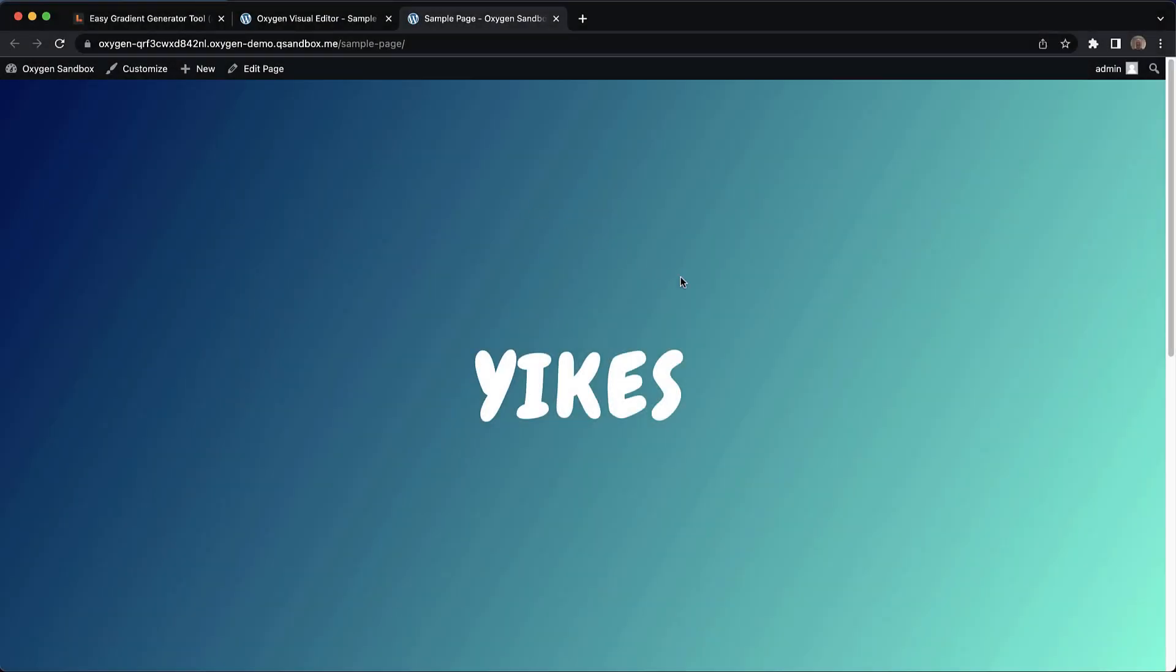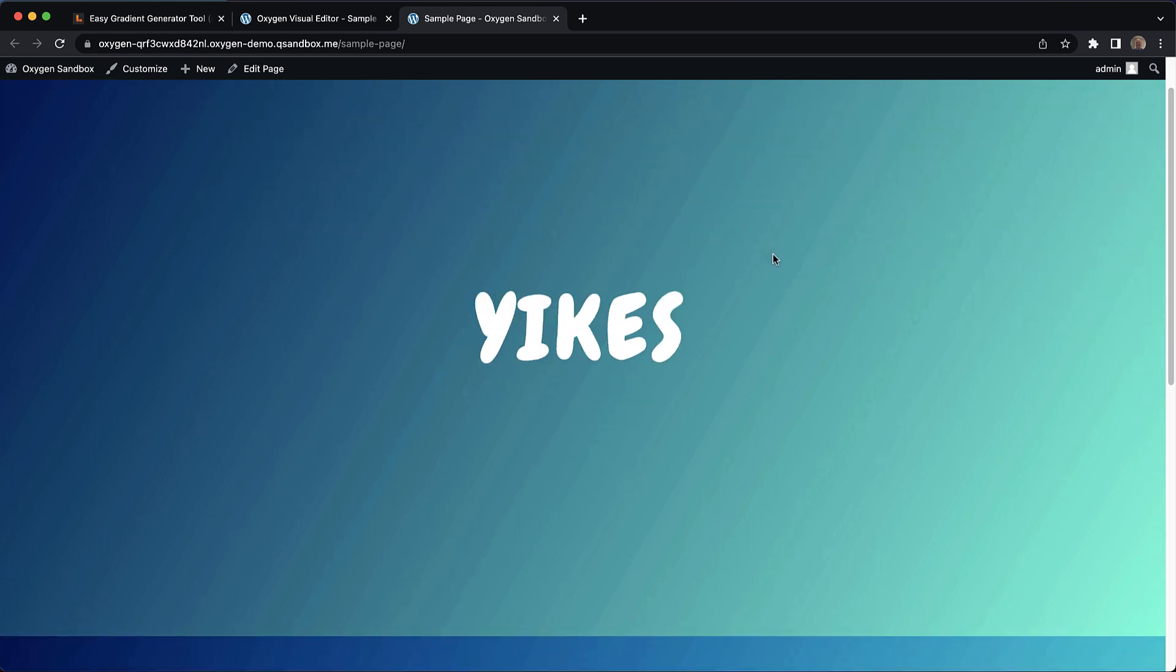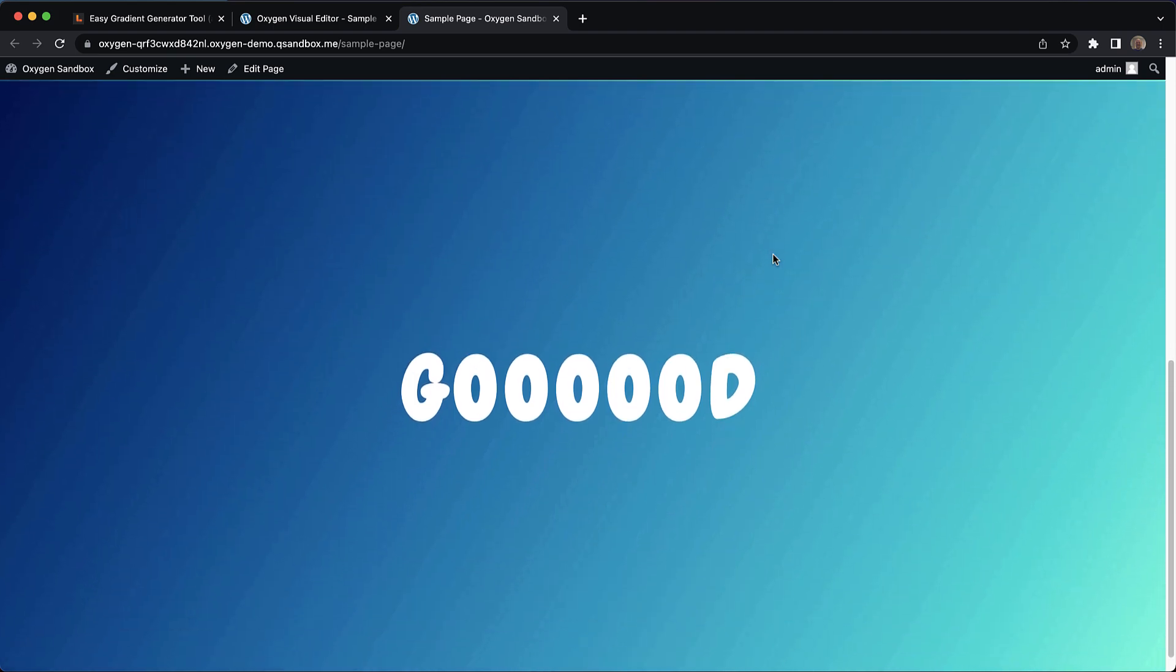So here we have a typical linear gradient which is the type generated by most tools that we use. You can see that it kind of desaturates towards the middle. It moves through kind of a gray area as it moves from one end of the spectrum to the other.